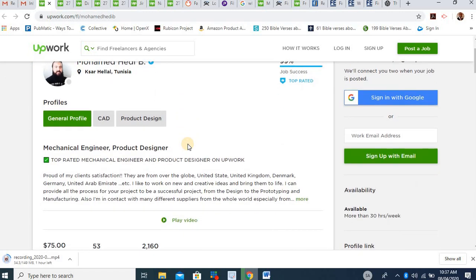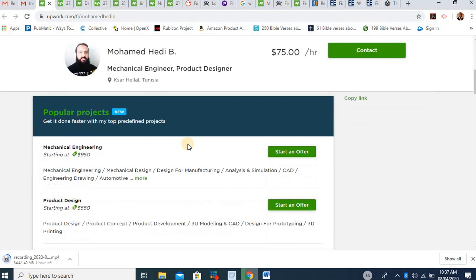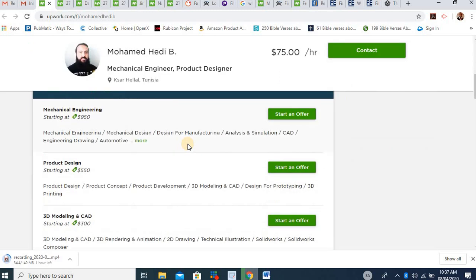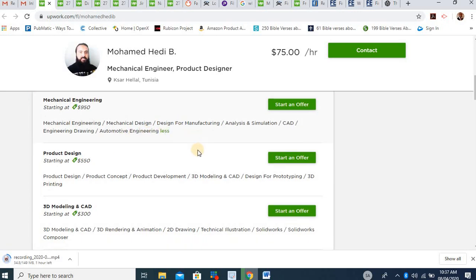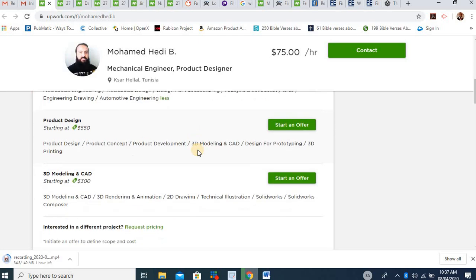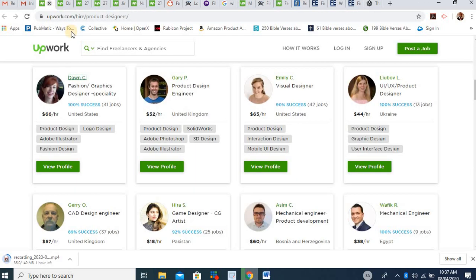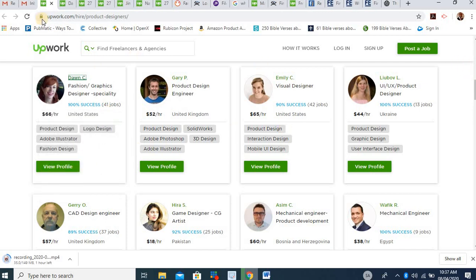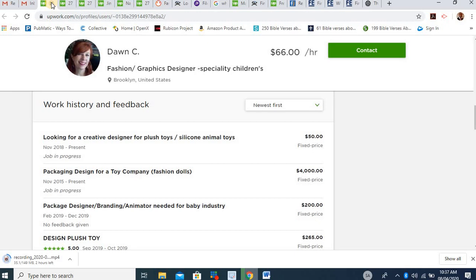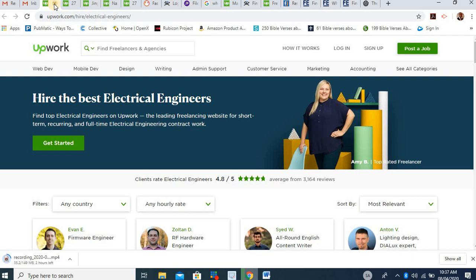This guy is also a mechanical engineer and a product designer. And he too has done quite a number of jobs. You see over here he's charging $950 for any of these jobs that are listed below. Analysis and simulation, CAD, engineering, drawing, automating, mechanical design, design for manufacturing, 3D modeling and CAD. You too as an engineer can begin to make money on this site. It's possible. It's something that you can do for yourself. As an engineer you can begin to earn money.